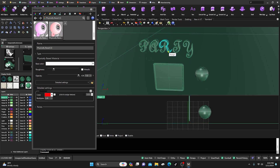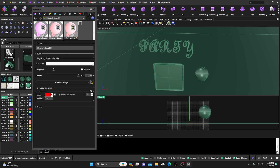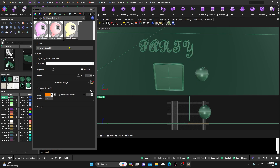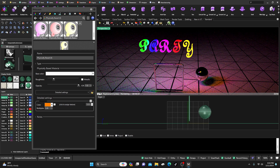Duplicate again and change the color to red — that looks good. Assign that one to RT. Duplicate one more time and change it to orange. Assign that to the letter Y. Now if I go back to Ray Traced, I have all different colors on the letters. The orange isn't coming through super strong but that's okay — you can always adjust the color.